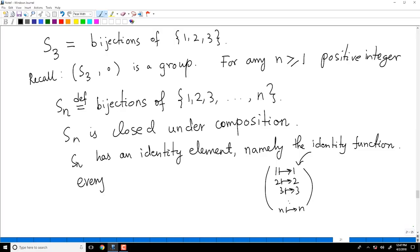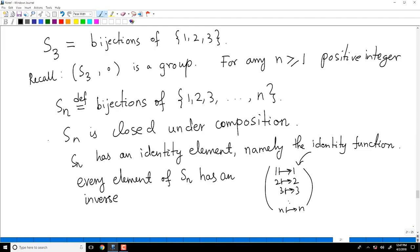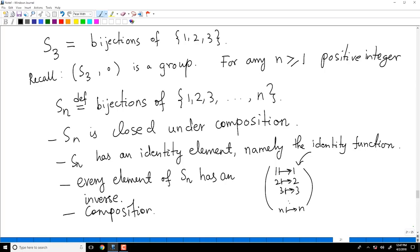Every element has an inverse. If you give me any bijection of {1, 2, 3, ..., N}, you can construct another bijection such that their composition gives you the identity. For example, if one bijection sends 1 to 2, you simply send 2 to 1 under the new bijection, so the composition sends 1 to 1. Composition is always associative.